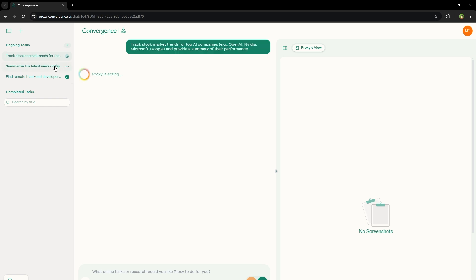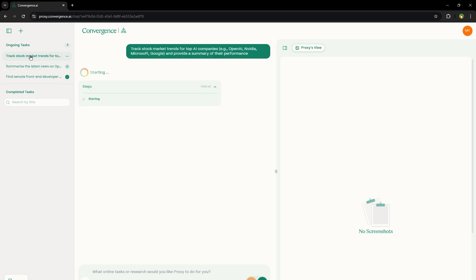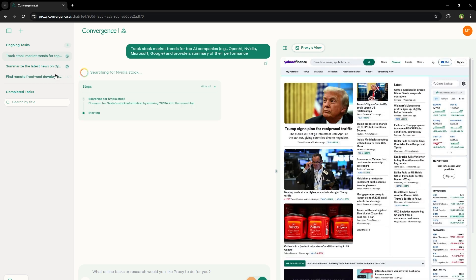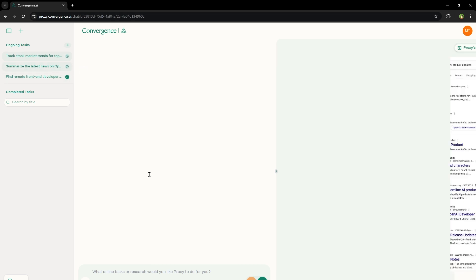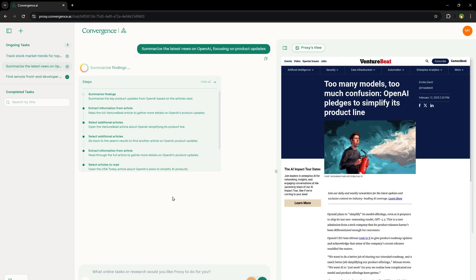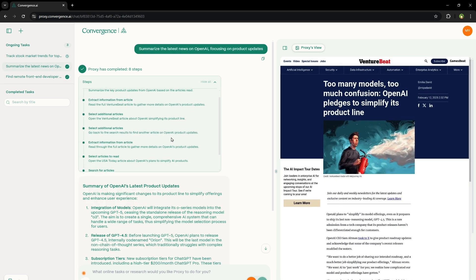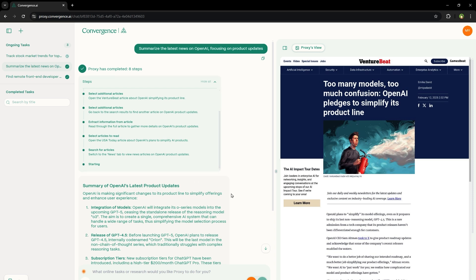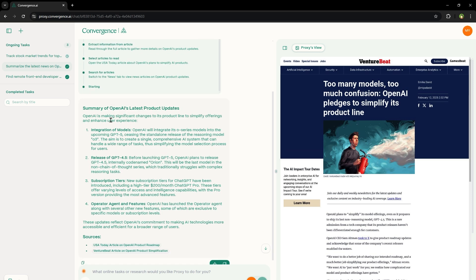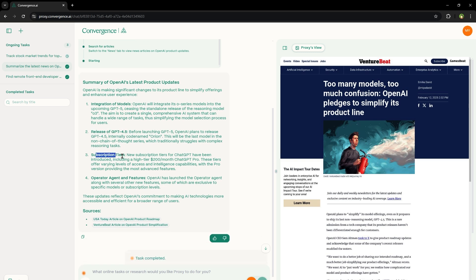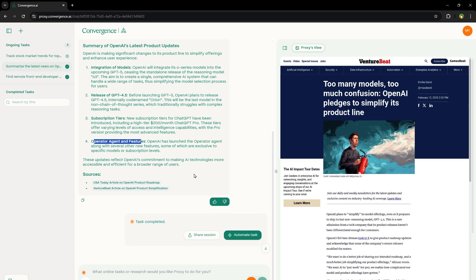So there are two tasks in parallel running right now. From the sidebar, I can switch between tasks and monitor the progress of individual tasks. And here this task was completed. Summary of OpenAI's latest product updates, integration of models, release of GPT 4.5, subscription tiers, operator agent and features.